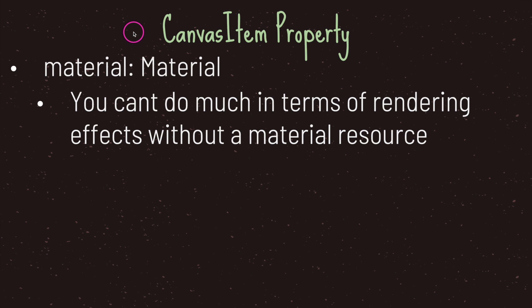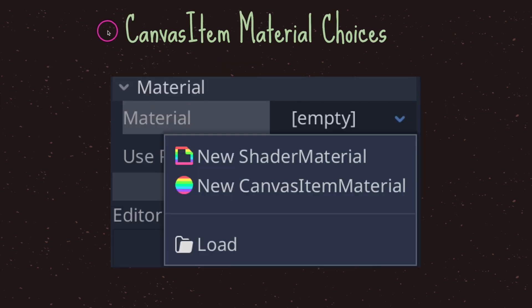Now the most important property of the canvas item is the material property. You can't do much in terms of rendering effects without a material resource. The canvas item takes in two different types of material resources: the first is the shader material, and the second is the canvas item material. We will take a basic look at shader materials in a future episode.